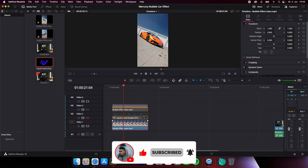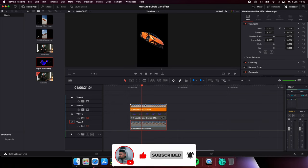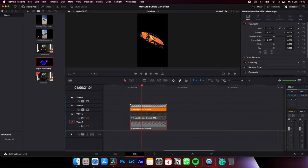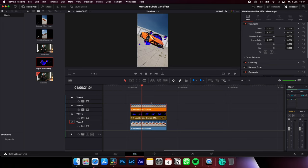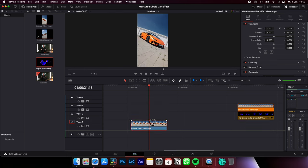So to make this effect you need three layers: your clip, a duplicate from your clip but separated from the background, and the actual bubble effect. I got this from Motion Array, so because the separated clip is on top it looks like the bubbles are behind the car.